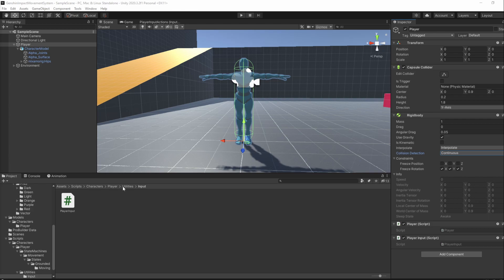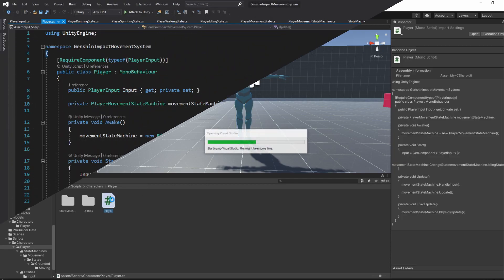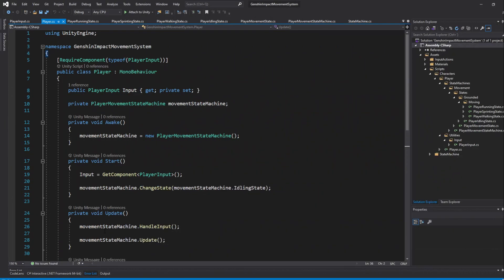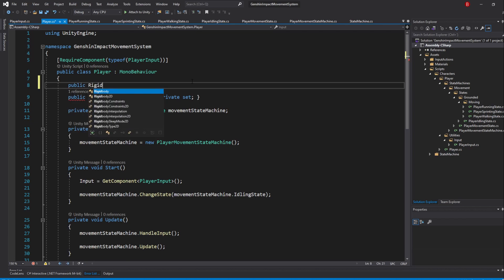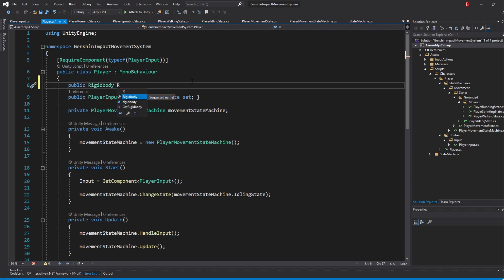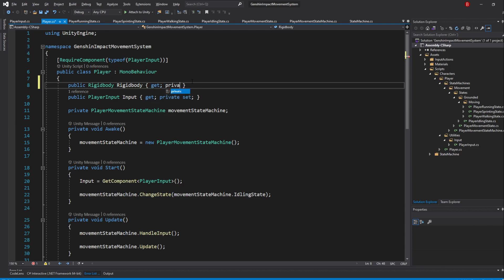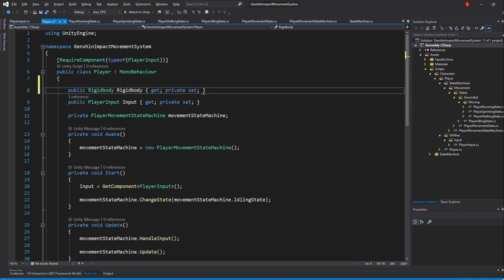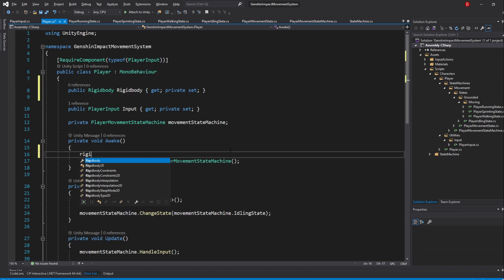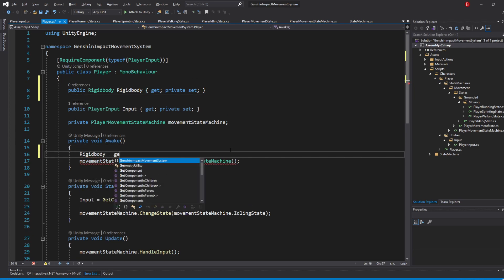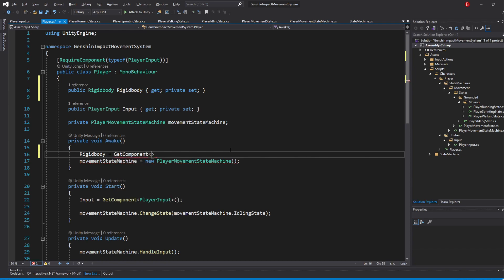That's basically it but we'll need a reference of our Rigid Body to be able to use it. So go to the Player script and when you are here, add a new public property of type Rigid Body, to which I'll name Rigid Body. I'll give it a private set. Then, in the Awake method, type in RigidBody equals to getComponent of type Rigid Body.